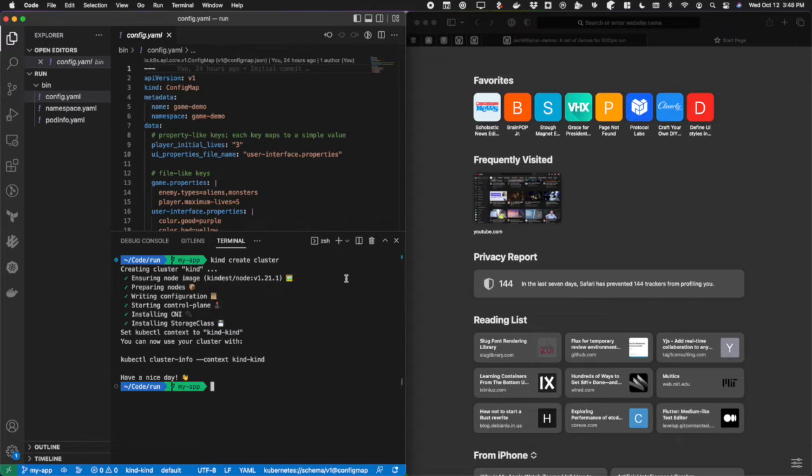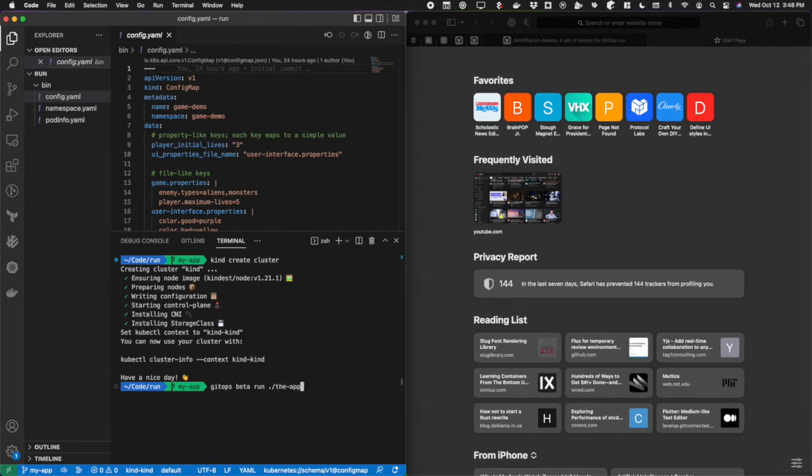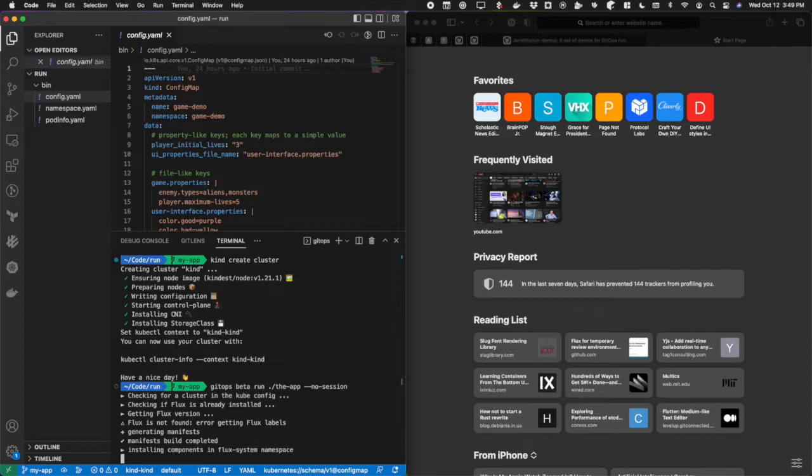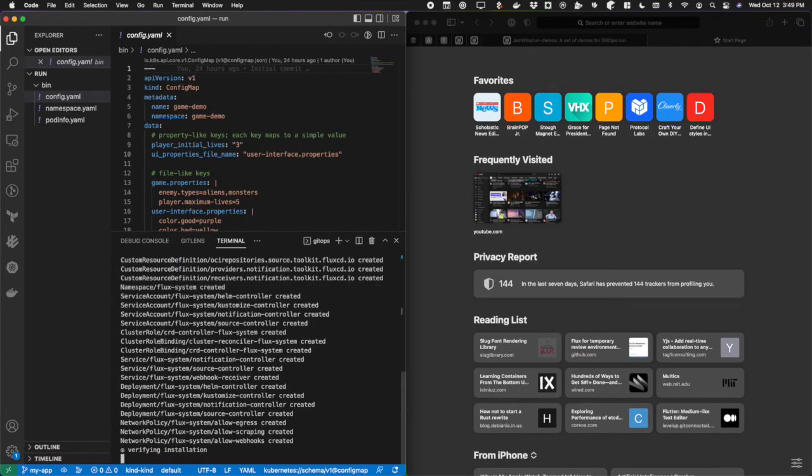I have a kind cluster here, brand new with nothing on it. I'm going to go ahead and do GitOps beta run and I'm going to target a new folder called the app. You can target an existing folder. I'm going to add the flag no session so I'm not doing this in a virtual cluster. We'll talk about that more advanced feature in a future video.